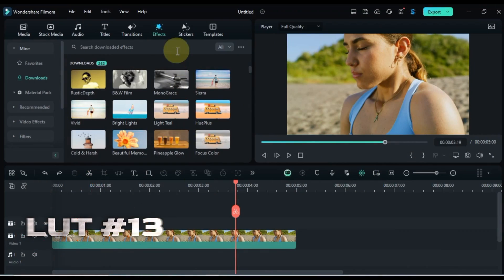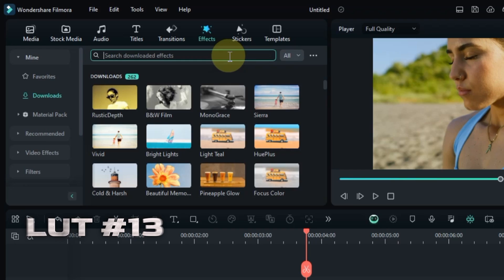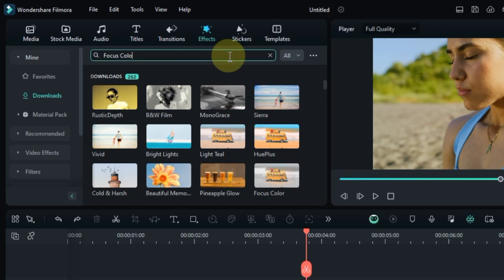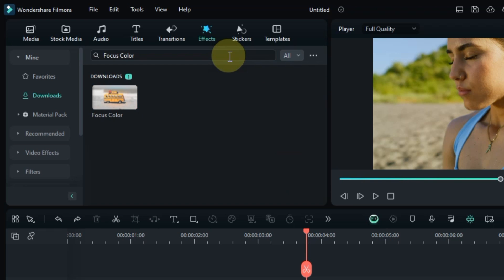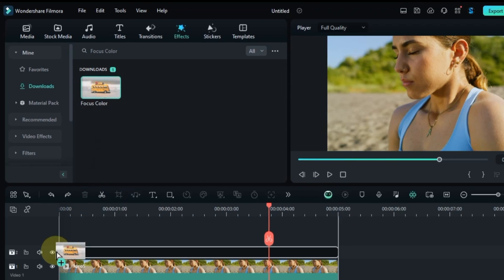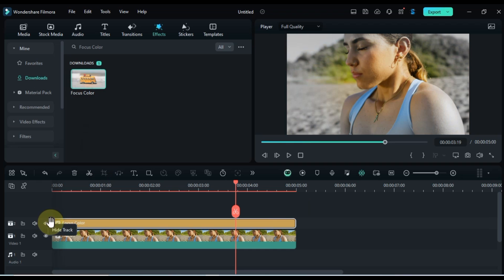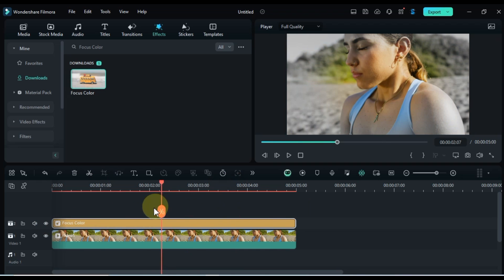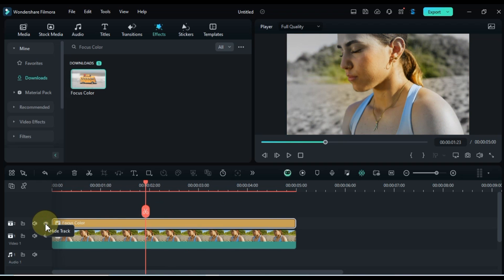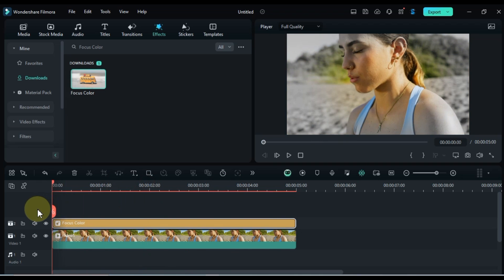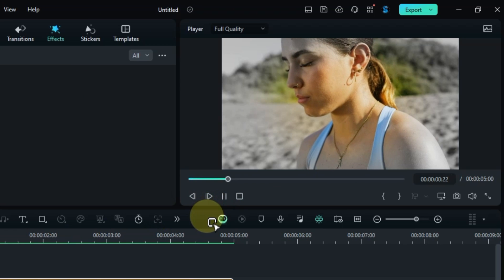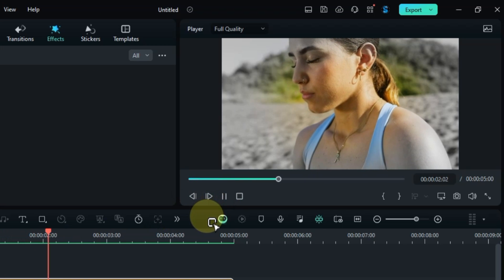At number 13, make a specific color pop with Focus Color. Search for it in the Effects tab, then drag and drop it onto your clip. Don't forget to choose your target color in the LUT effect settings to achieve the desired focus. Let's see how this LUT brings them back to life.